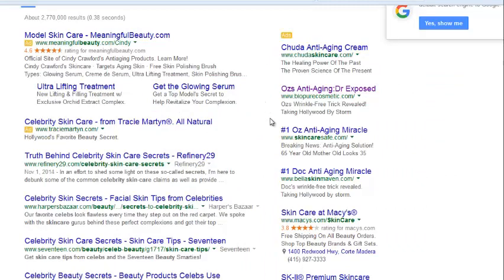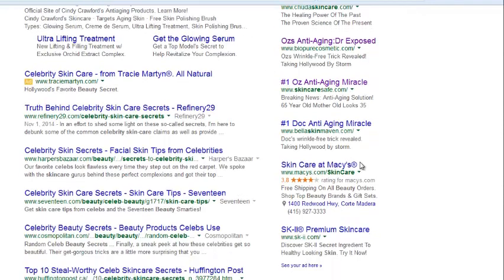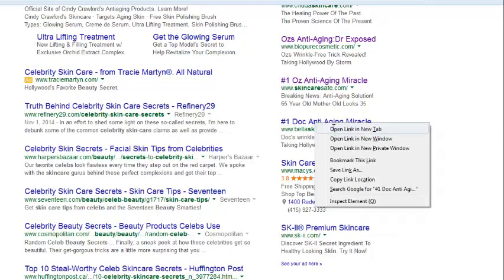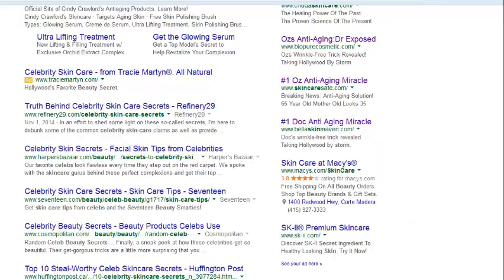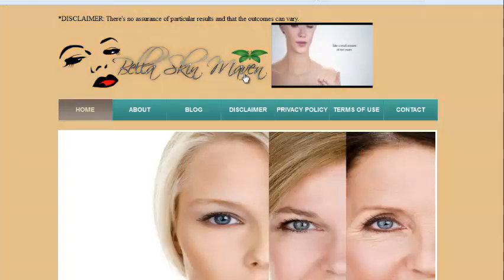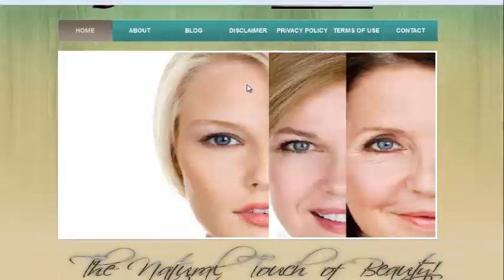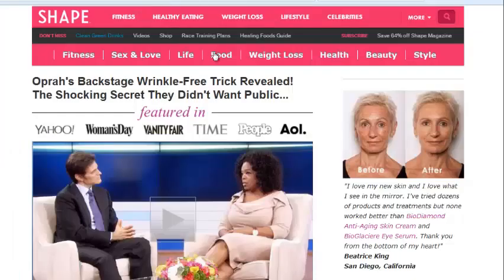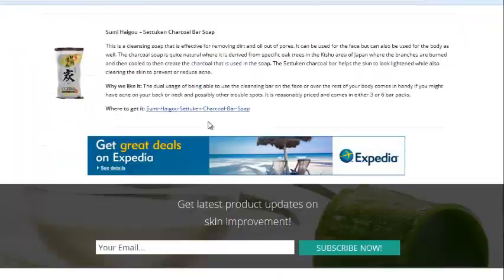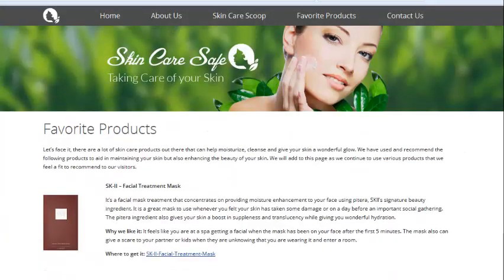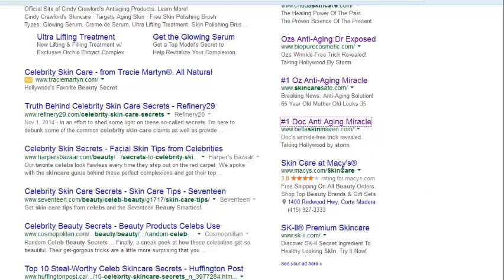Let's see what else we can find. Number one Oz Anti-Aging Miracle. Number one Doc Anti-Aging Miracle. Let's take a look at those. This one doesn't seem to be anything too special, and this one as well doesn't seem too special. Seems like they're just trying to bank off of the whole Doctor Oz anti-aging keyword to get some traffic.